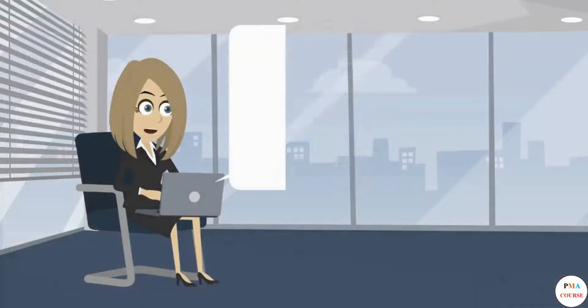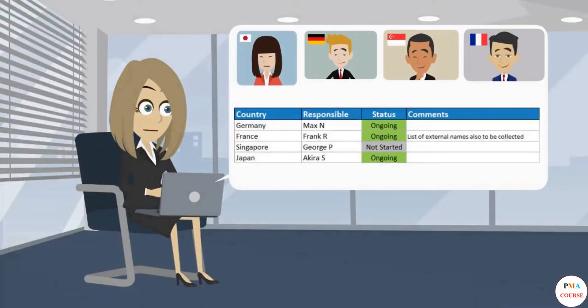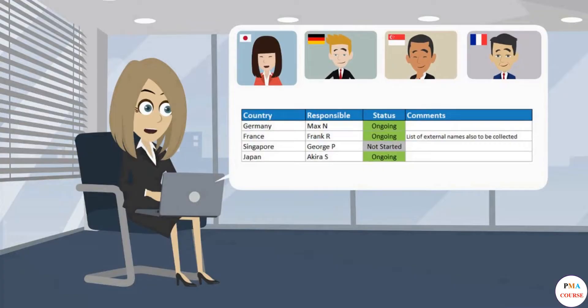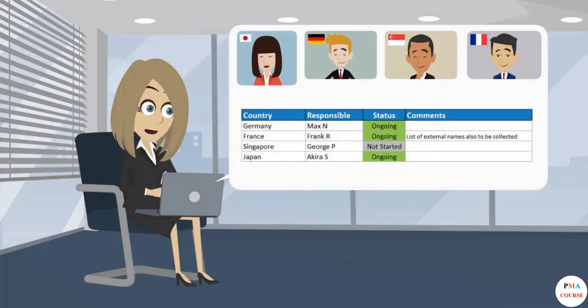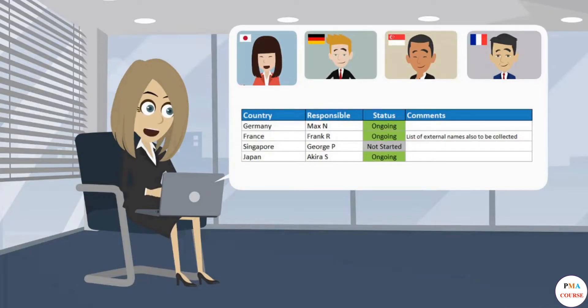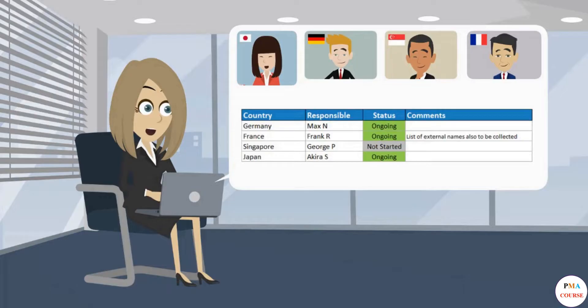In your next project meeting, you present it and all team members can see you are well in control of the status. Max, Frank, George, and Akira now know very well that their work is important for the project and the progress will be monitored.